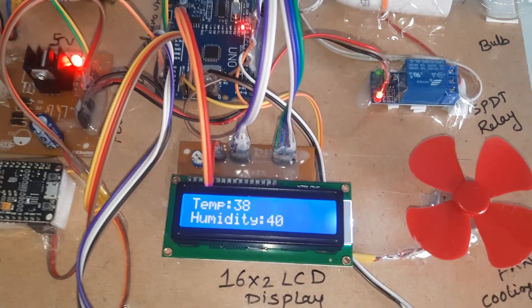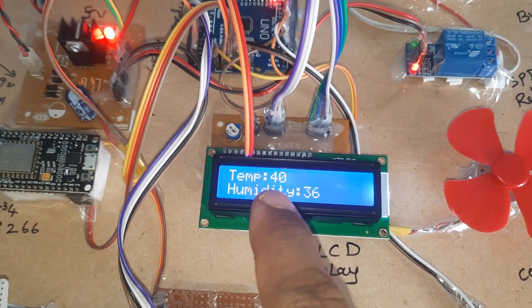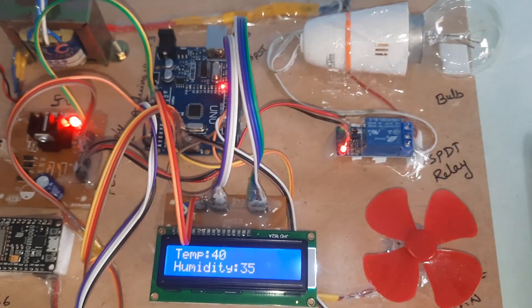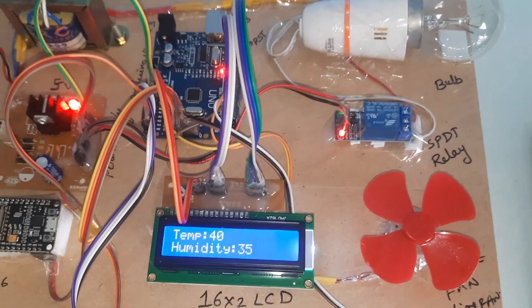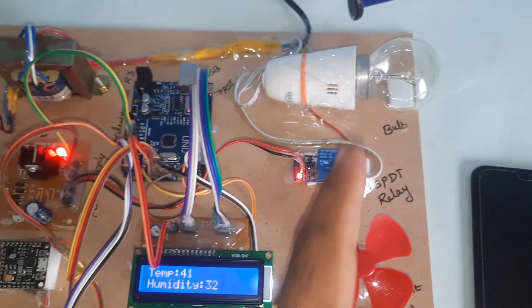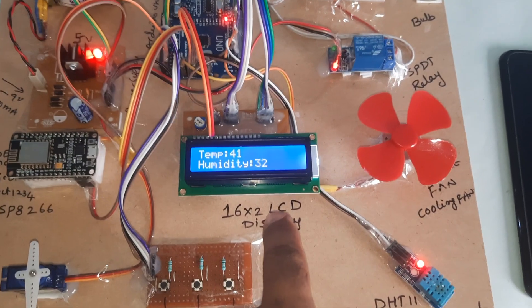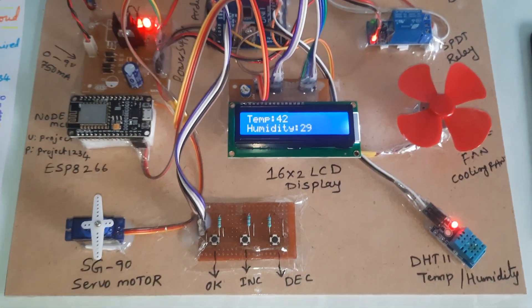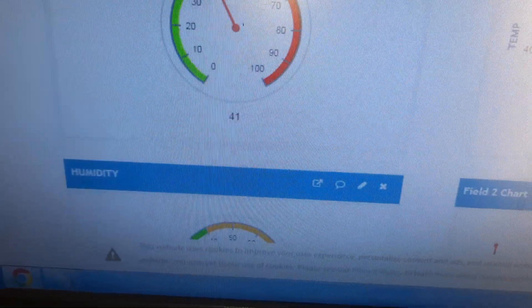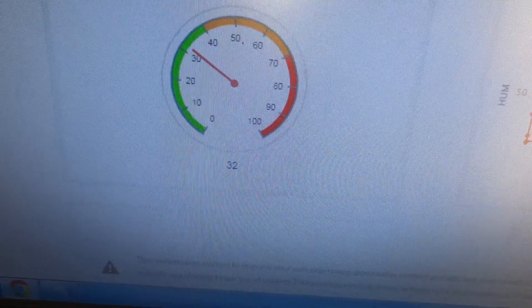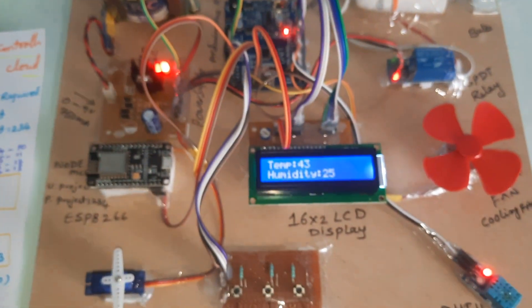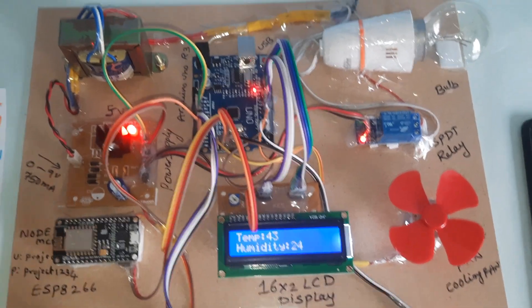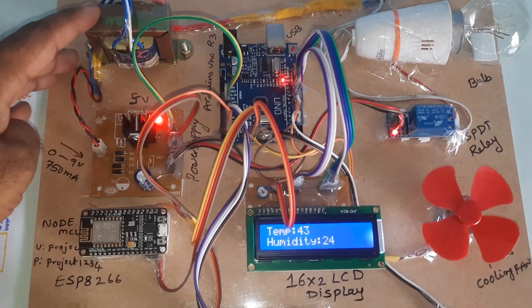Temperature set point is 38°C. Currently at 40°C, so the bulb is off. Above temperature, bulb is off. Humidity set point is 68%. The system is sending data to the ThingSpeak cloud continuously — currently showing temperature 32 and humidity 41.